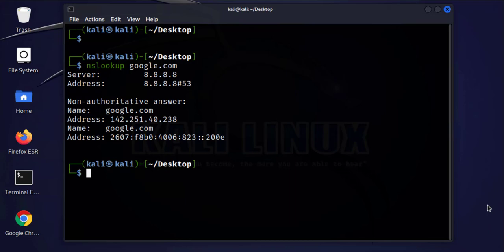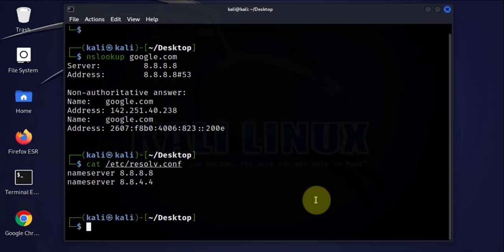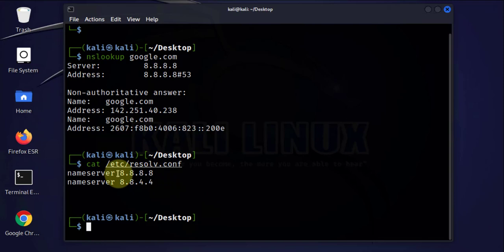So we can use the cat command here, etc resolve.conf, and these are the two name servers we have: the 8.8.8.8 is the primary, and then the 8.8.4.4 is a secondary.